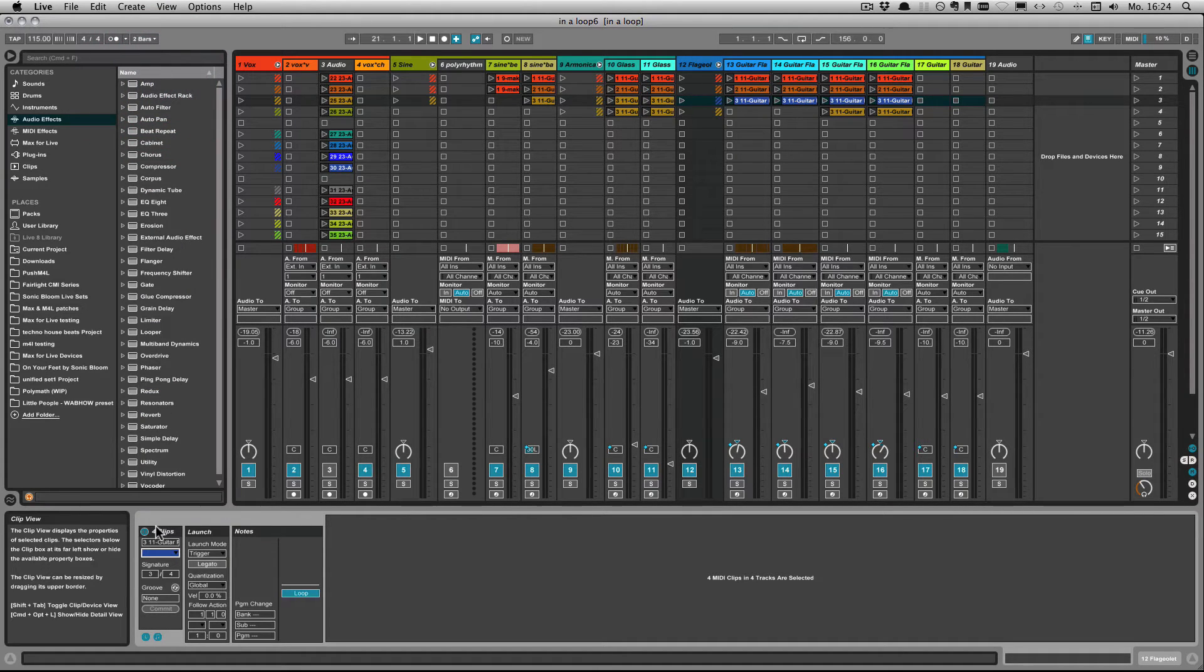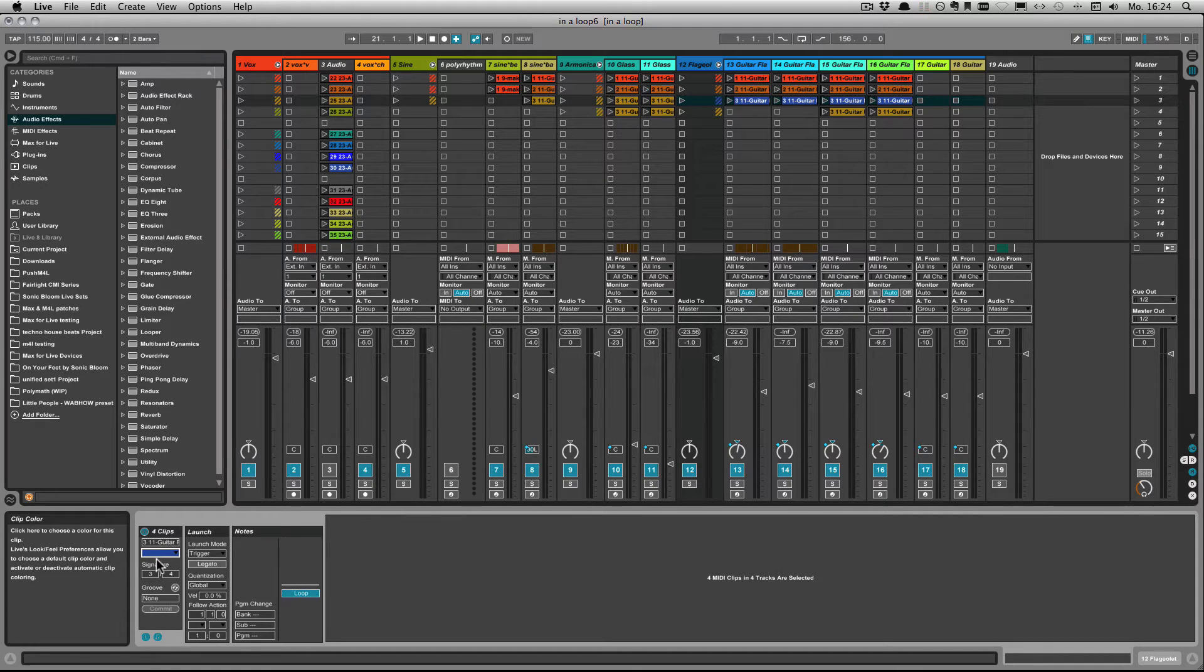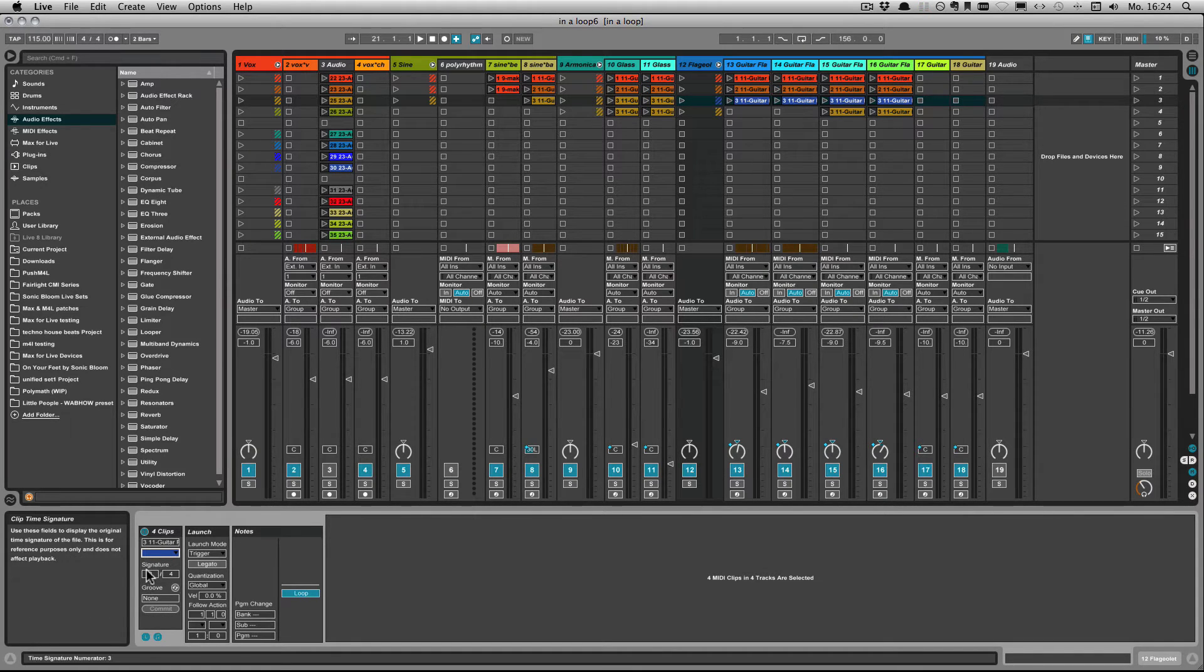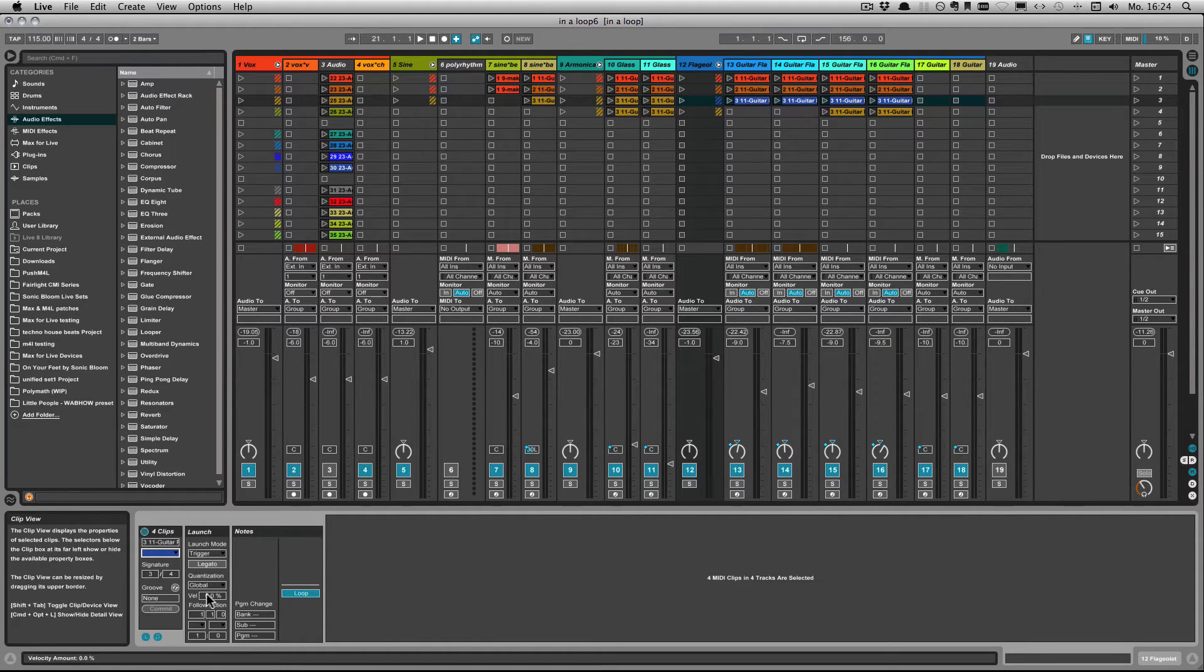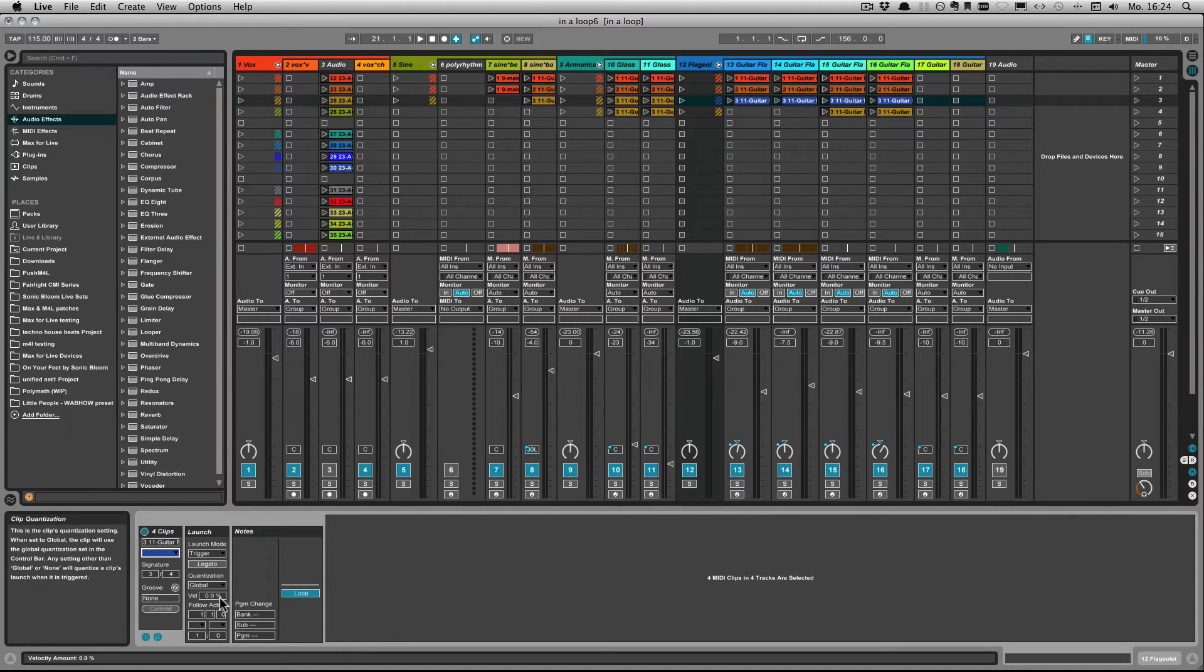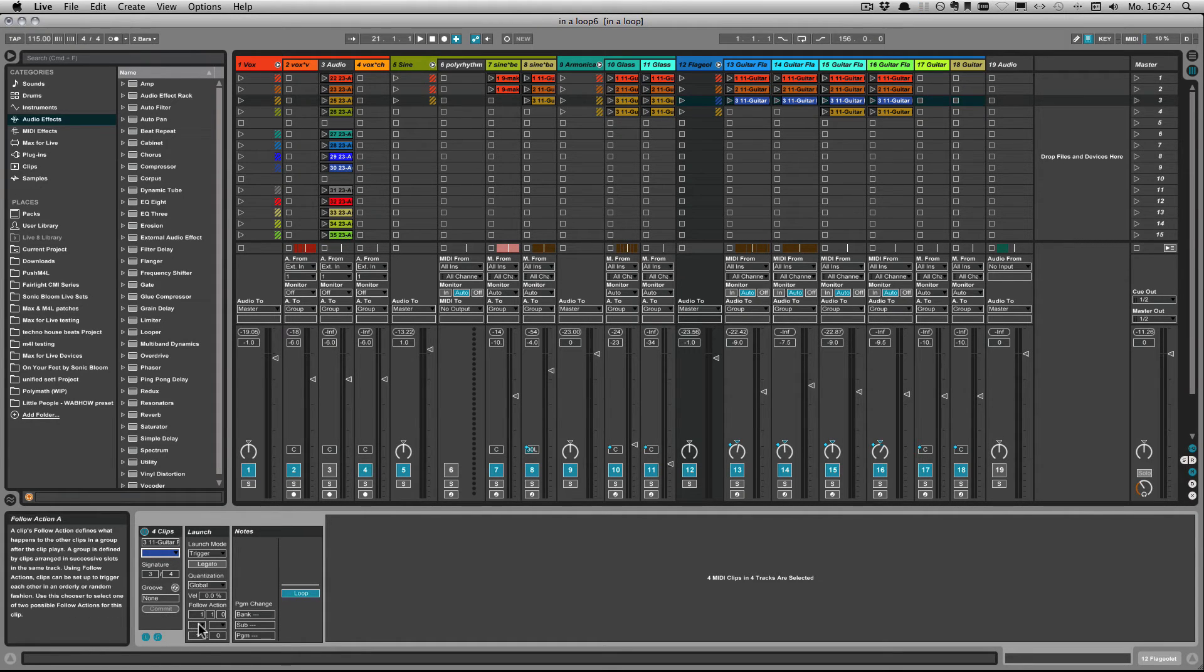And these are all now midi clips and of course you can also change the time signature, the groove, launch mode, the clip quantization and also the follow actions.